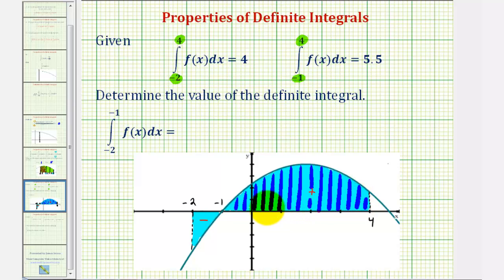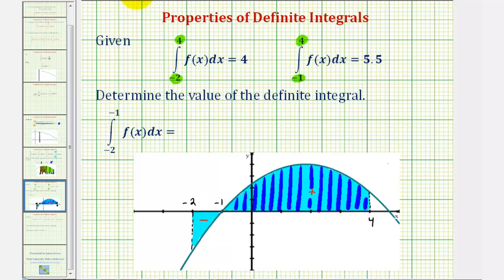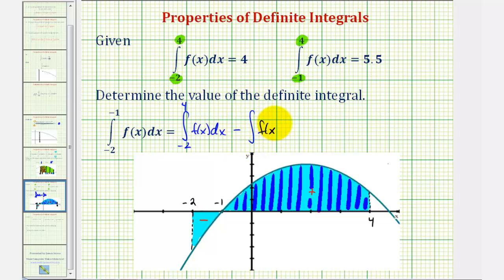Our goal here is to find the value of the definite integral from negative two to negative one. To do this, we can take the value of this first definite integral over the interval from negative two to four, and subtract the definite integral over the interval from negative one to four. That will leave us with the value of the definite integral from negative two to negative one.